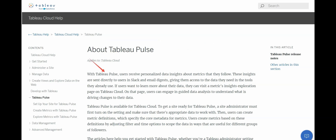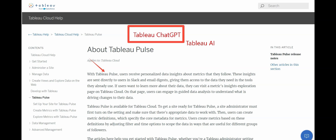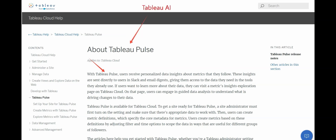Tableau Pulse is definitely an AI-backed feature. If you remember, it used to be called Tableau Chat GPT, but it has now been rebranded to Tableau AI. So you won't hear the name Tableau Chat GPT anymore — it's Tableau AI, and we can say Tableau Pulse comes under Tableau AI.